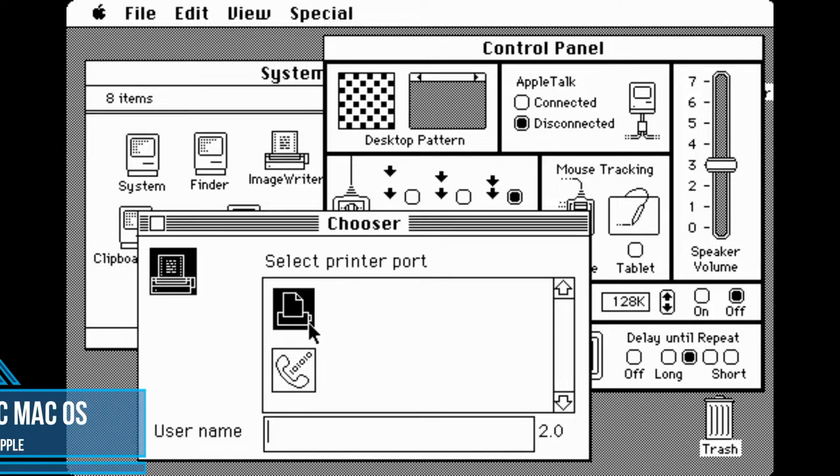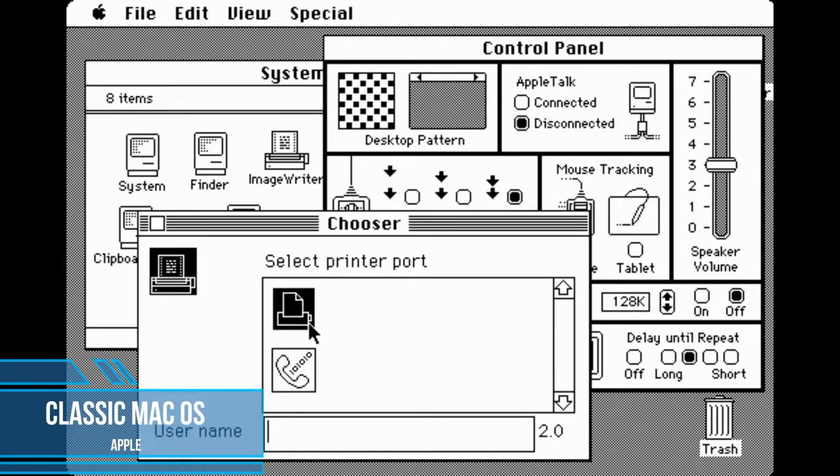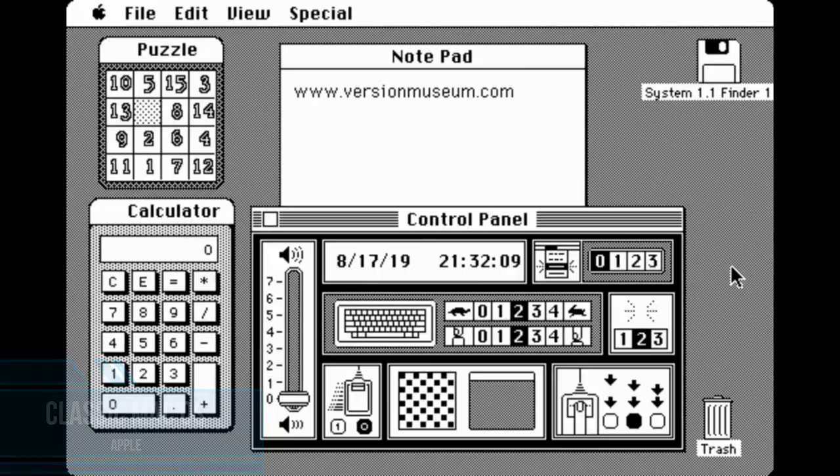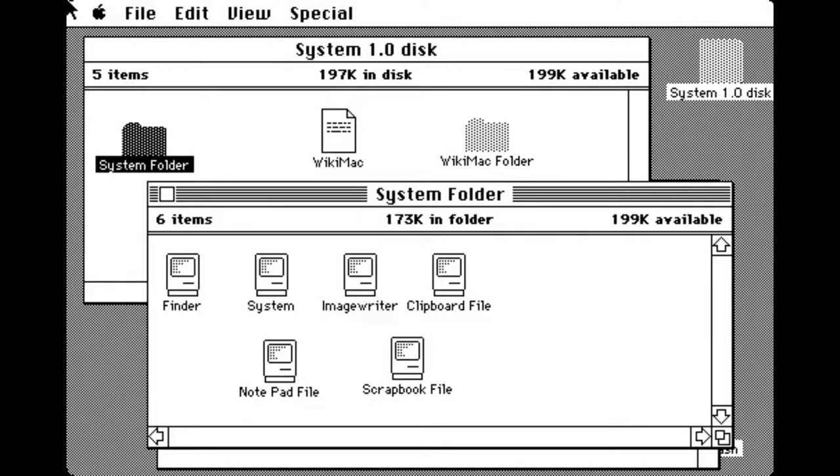Classic Mac OS, not to be confused with modern versions of operating systems, was released by the American company Apple in the 80s of the 20th century. It was written in Pascal.